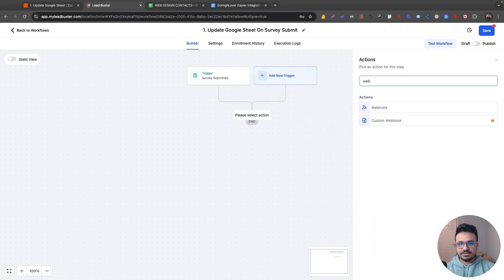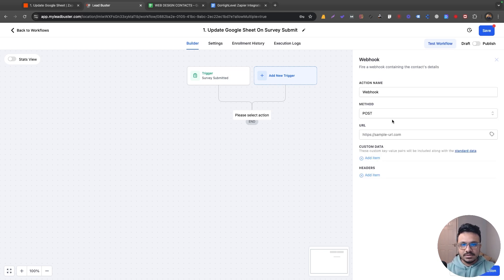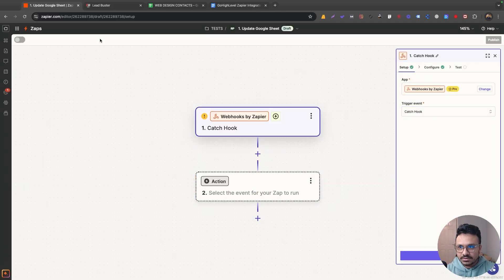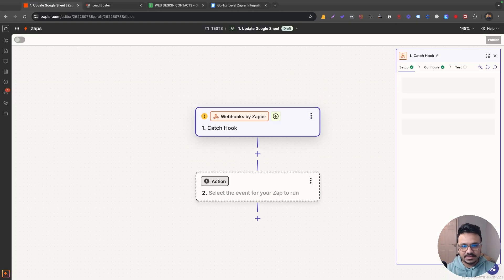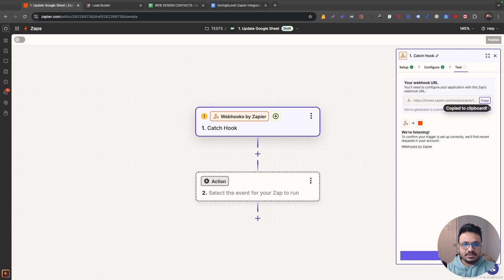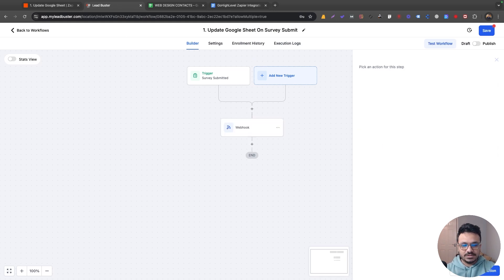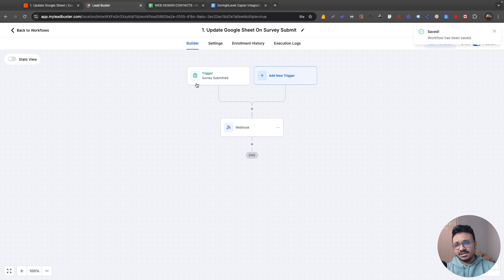I'm going to ignore all other actions and just stick with webhook. In actions, I'll select webhook and the method will be POST because I'm trying to post data. In Zapier, under the trigger event, I'll select 'Catch Hook' — so the hook posted from HighLevel will be caught by this zap. Zapier gives me the webhook URL, which I'll put in the URL section of my HighLevel automation. Then I'll publish the workflow.